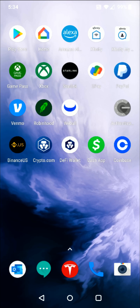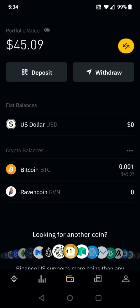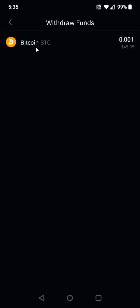We're going to start by opening up our Binance account. Once we open up the Binance application, we want to go down towards the bottom in the middle and click on the little image of the wallet. That's going to open up our cryptocurrency portfolio. We want to click towards the top where it says withdraw, and I select the Bitcoin option here at the top.